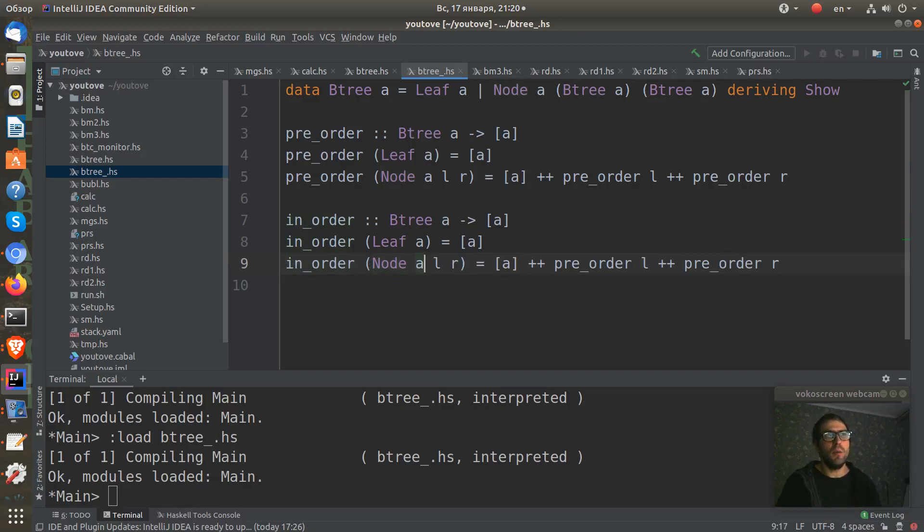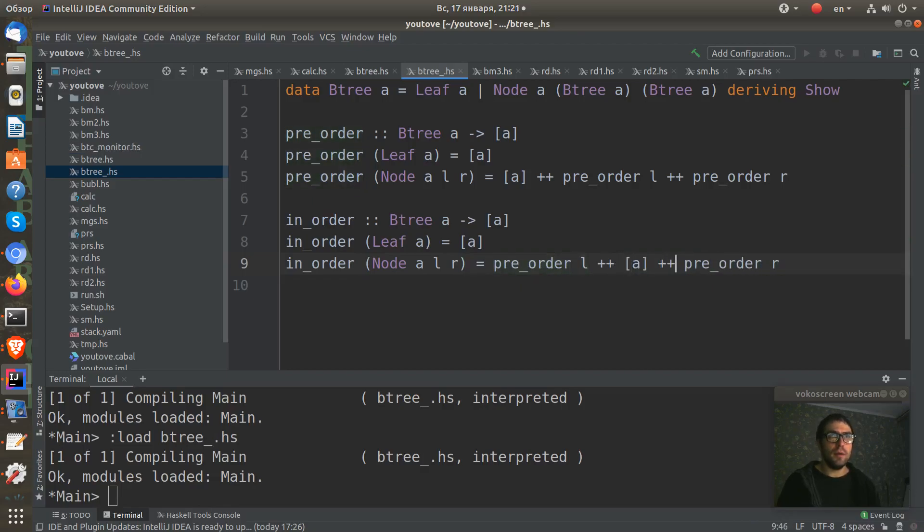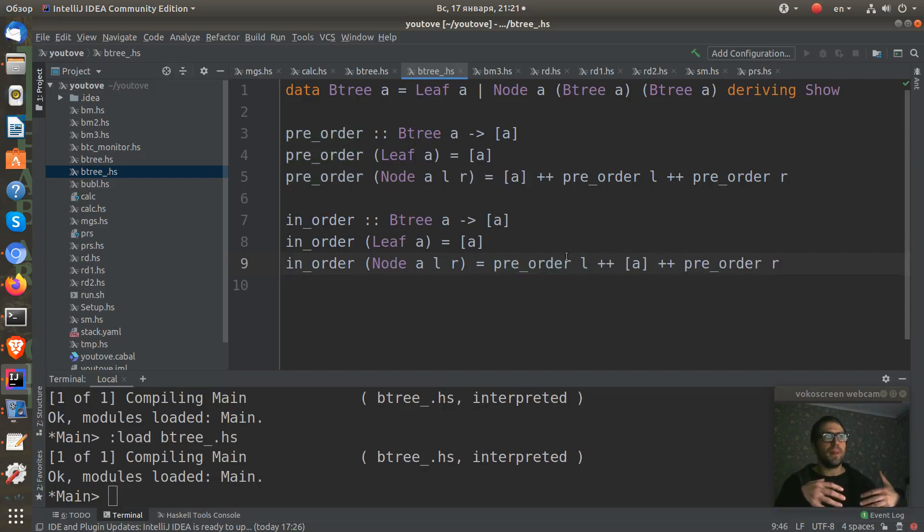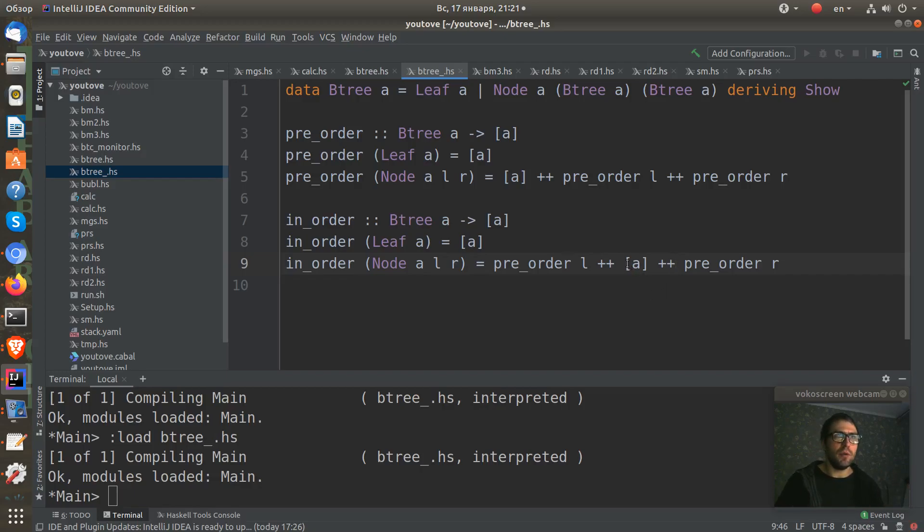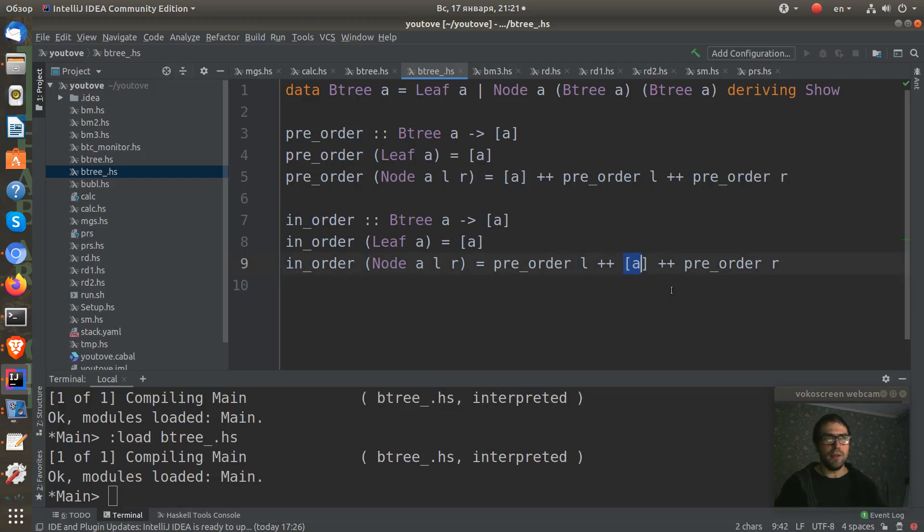It works exactly the same way, but first it traverses the left subtree, then traverses the node itself, and next is the right subtree. We can see that our node is in here between these two subtrees.